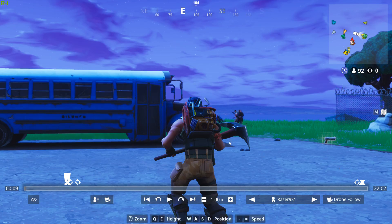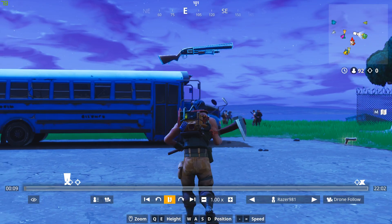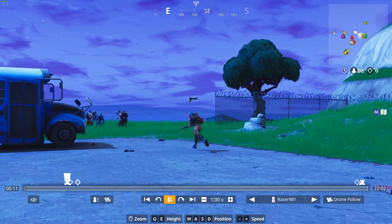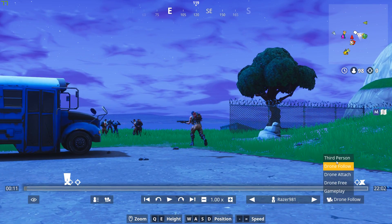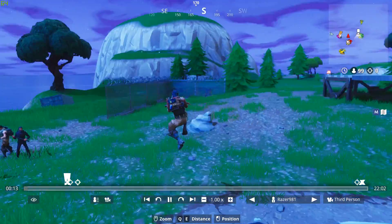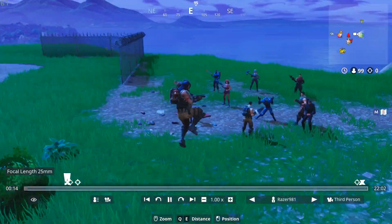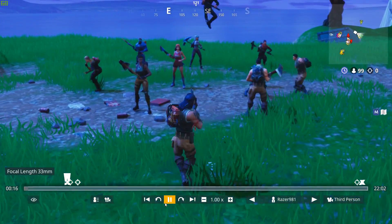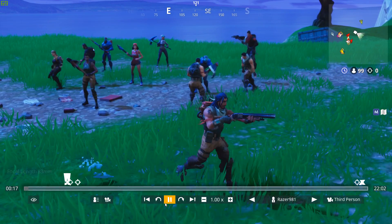Drone Follow pretty much follows the player. And Third Person is third person mode for your player, which is also very useful.